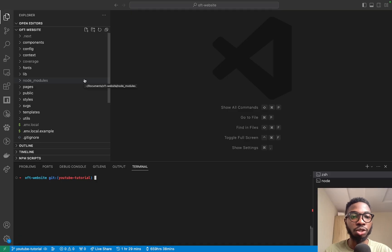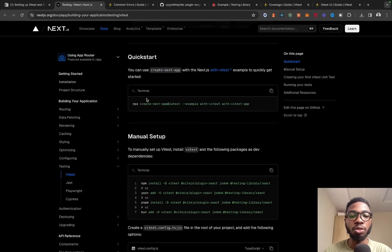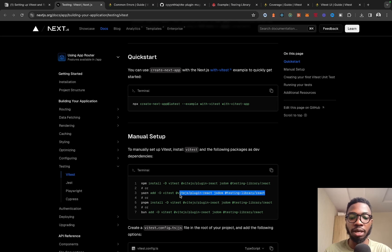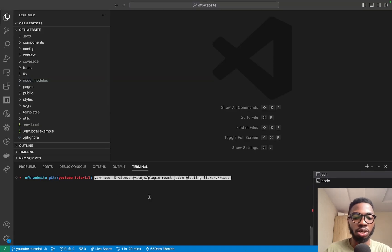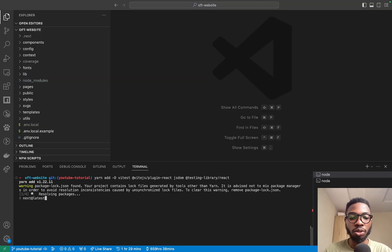Like I mentioned in the intro, we are going to be setting up for an existing Next.js repository. I've got a project here that is untested and we are going to be using this for our setup. The first thing you want to do is install a couple of dev dependencies: Vitest, @vitejs/plugin-react, jsdom, and React Testing Library.